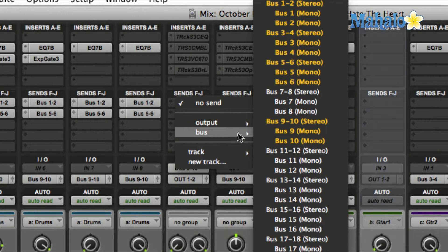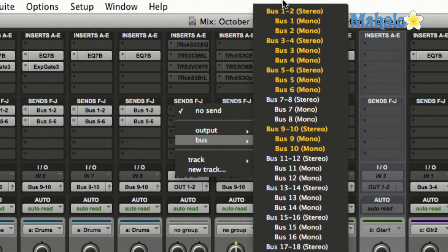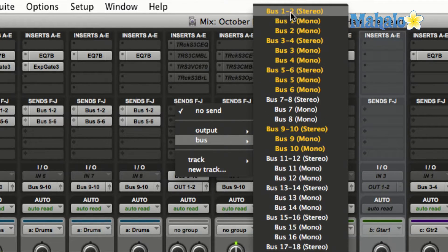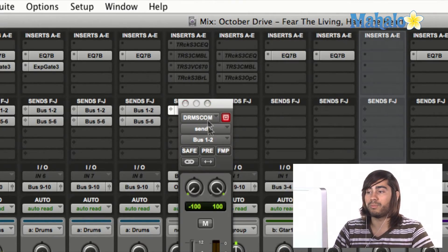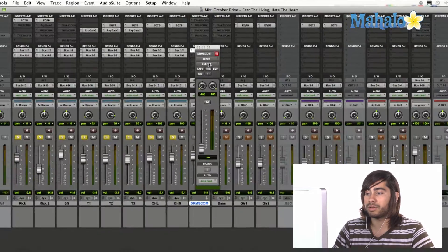But let's go ahead and use bus 1 and 2, because that's what I have set for my reverb, is bus 1 and 2.